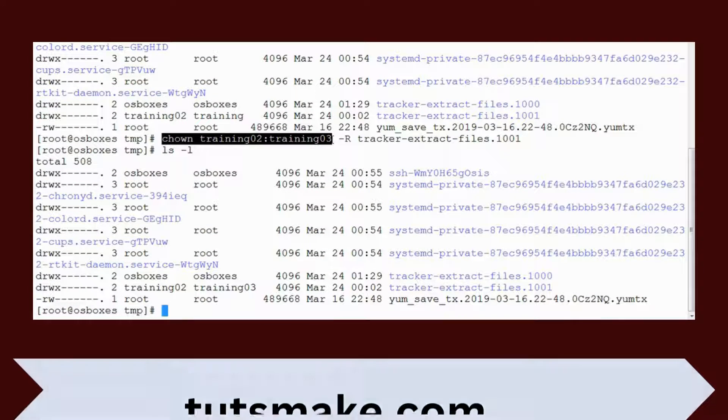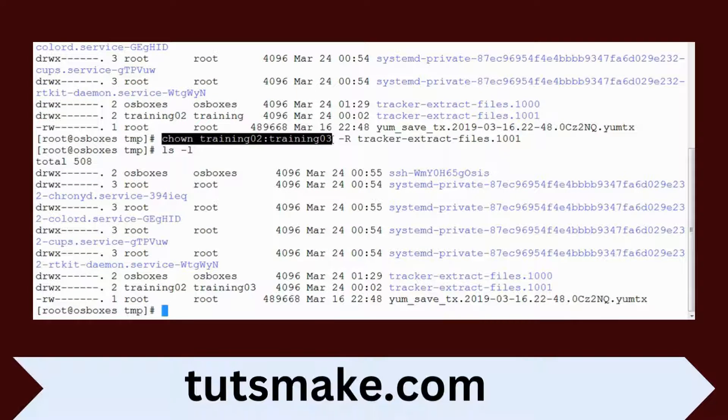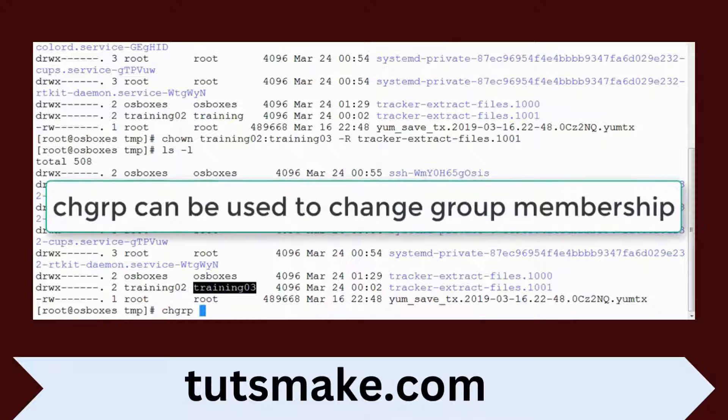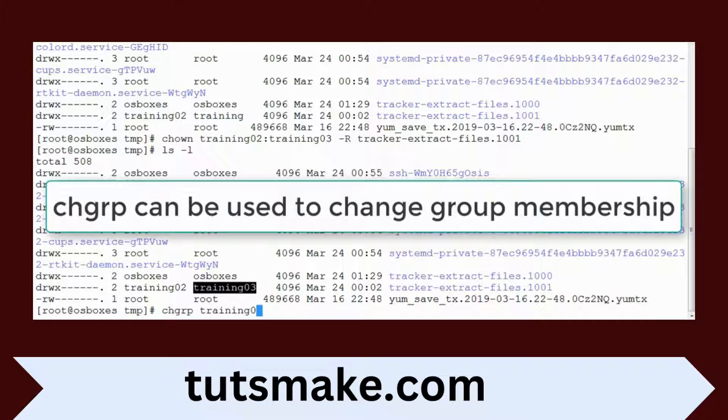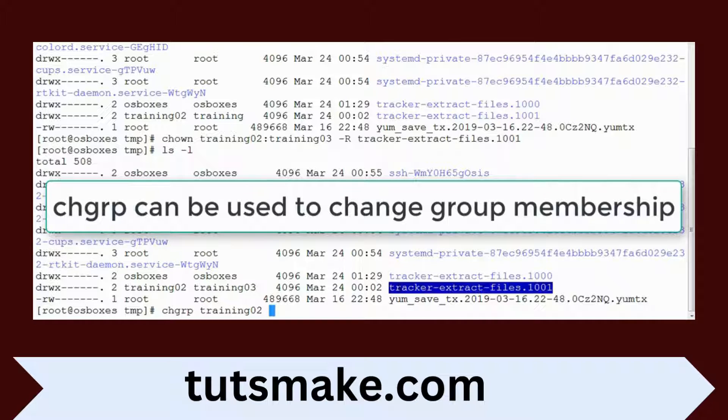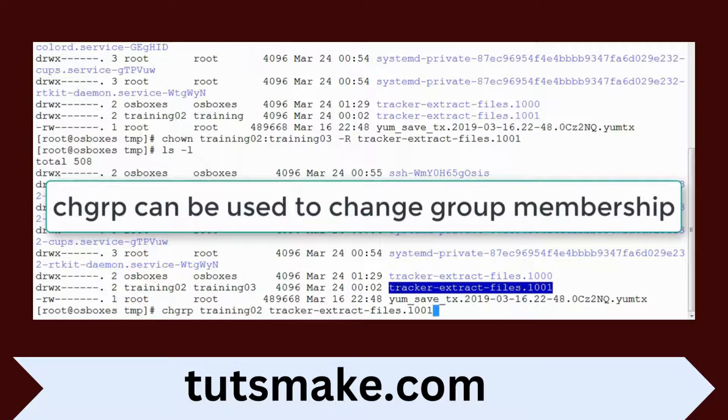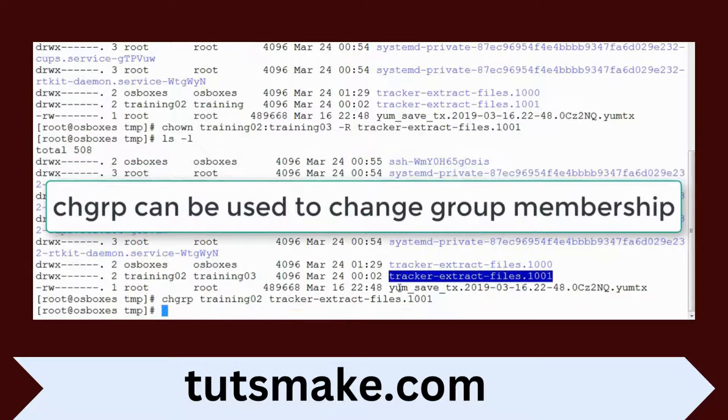Suppose if I want to change only the group, for example I just want to change this group. I can use chgrp with whatever group name I choose and the file or directory. If I want to do it in a recursive way, you can use -r option.